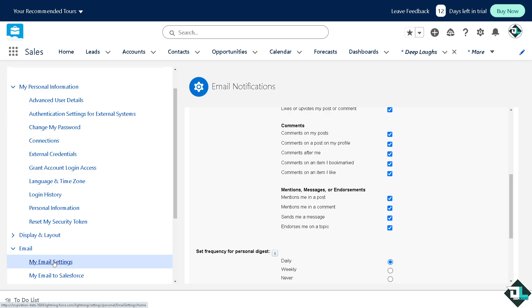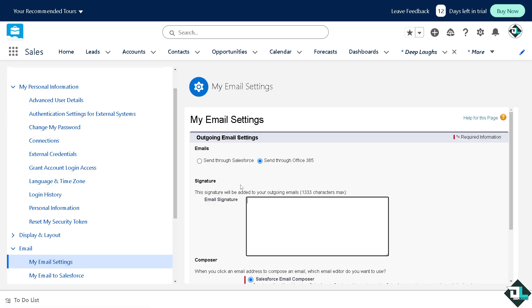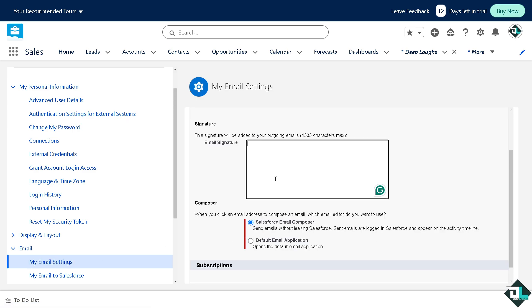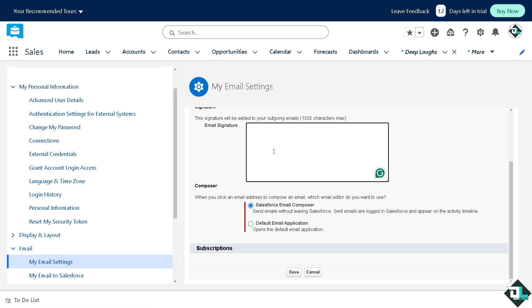Now from here on your profile, click on My Email Settings and this is going to be your composition.